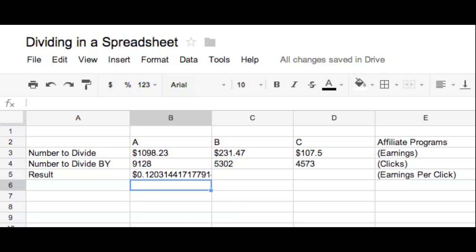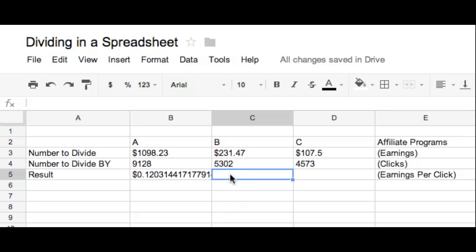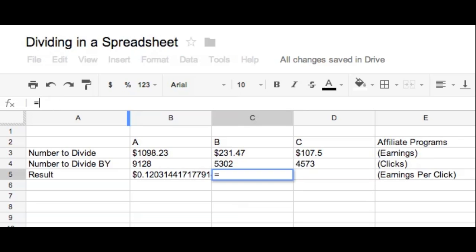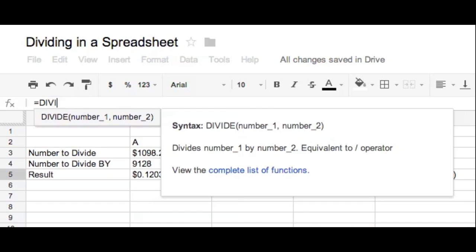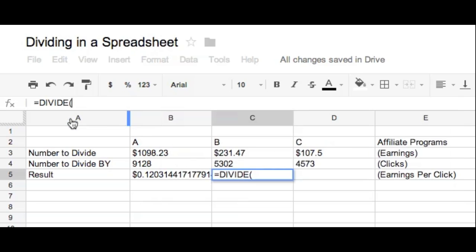So I'm going to go through it two more times just in case you don't feel like rewinding the video. So pick your next result, the area where you want your division to show up. Go to your function area towards the top of your spreadsheet. Enter the equal sign on your keyboard and start typing in the word divide, and then click on it when Google prompts you to.